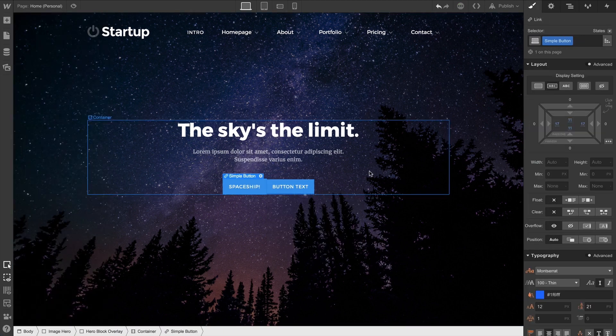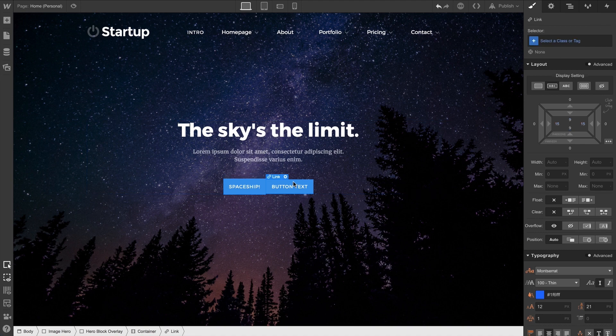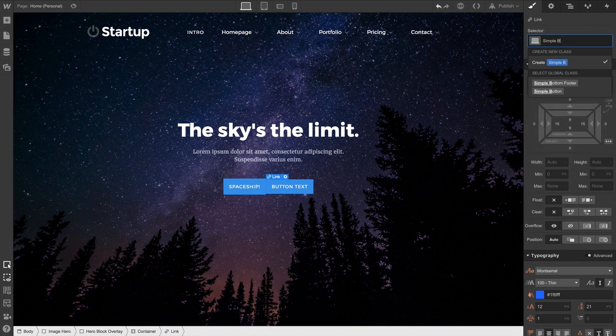We can drag in a new button. But notice how changes to the first button don't affect our new button. Of course, we want to make sure we apply that class — our SimpleButton class — to the new button as well.